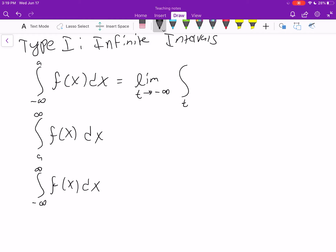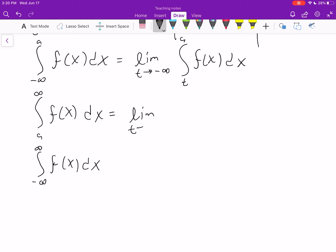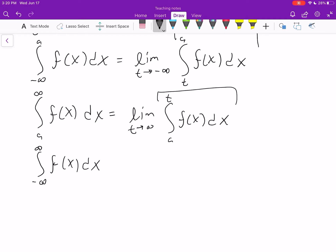For the integral from negative infinity to a, we write it as the limit as t approaches negative infinity of the integral from t to a of f(x) dx — replacing negative infinity with t. You evaluate the integral and then take the limit. Similarly, the integral from a to infinity is the limit as t approaches infinity of the integral from a to t of f(x) dx.